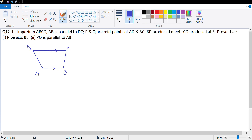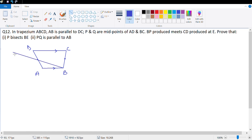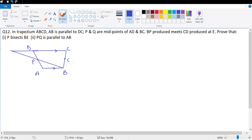P and Q are midpoints of AD and BC respectively. BP produced meets CD produced at E. So I am joining BP and I will be increasing the length of CD as well. This is P, this is Q. BP and AP are given equal, CQ and BQ are given equal.